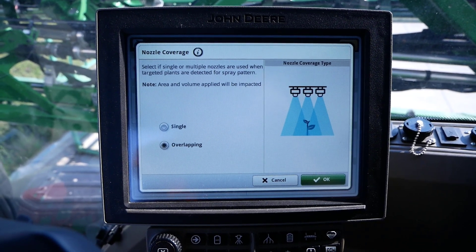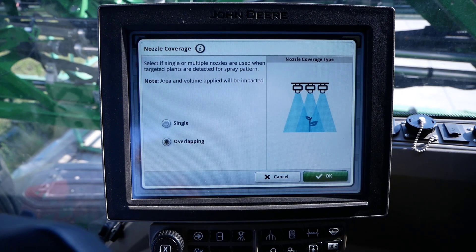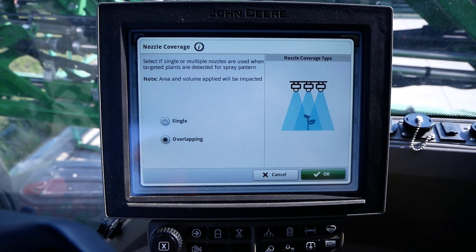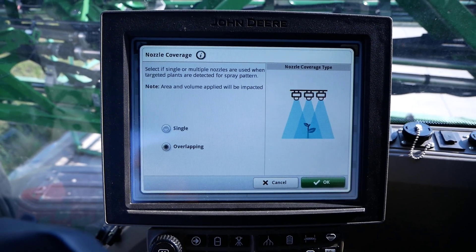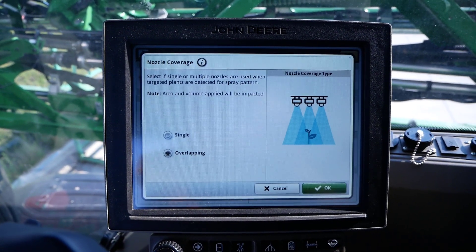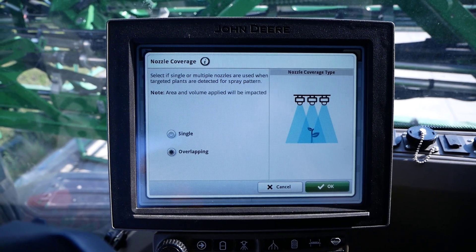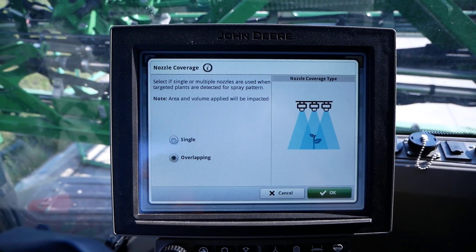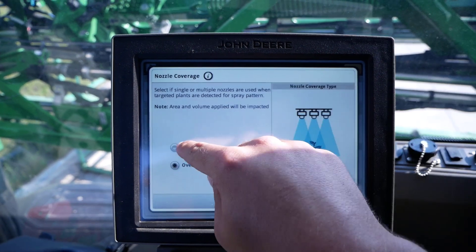If one were operating near 47 inches above target and there are crosswinds of 5–10 mph, it would be recommended to set the nozzle coverage setting to overlapping to ensure proper target coverage. If boom height, wind speeds, and spray speeds are at lower thresholds, it is recommended to set nozzle coverage to single.